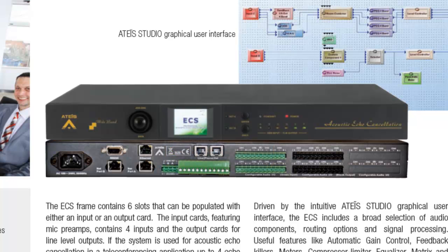The ECS is normally used anywhere where echo cancelling would be desired, where you have multiple microphones in an environment such as a boardroom, conferencing applications, courtrooms, council chambers, distance learning type of applications as well.